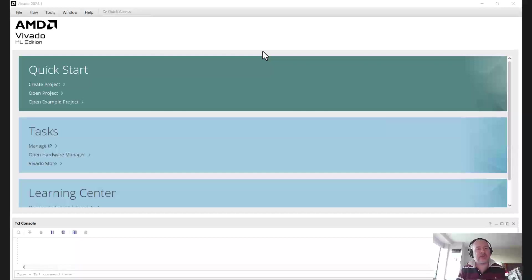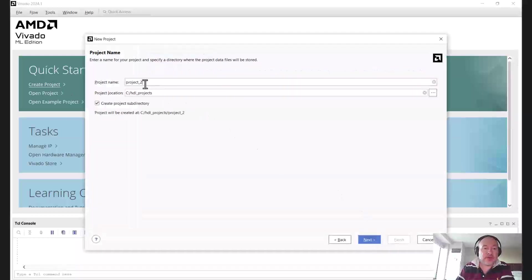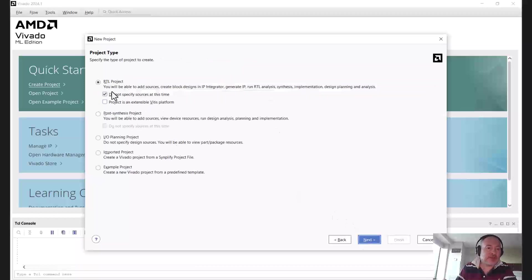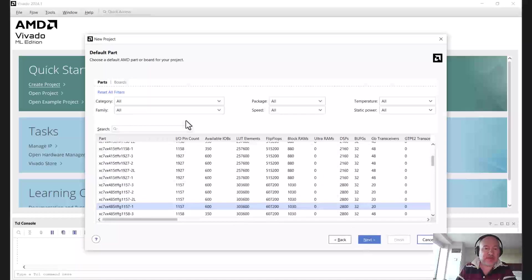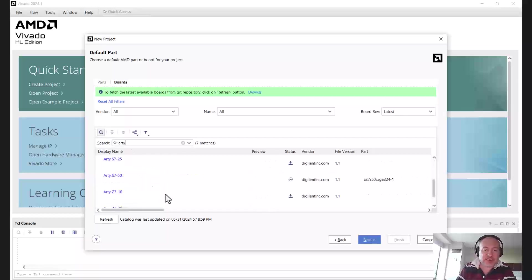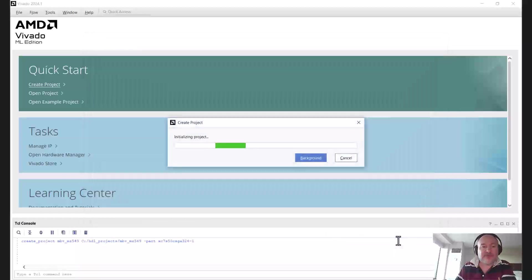Today we're going to look at creating a MicroBlaze V, which uses the new MicroBlaze RISC-V application, and we're going to do that using Vivado. The first thing we're going to do is create a project — we'll call this MBV Chronicles 549, which is the number of the chronicle we've written today. We're going to have an RTL project, not specifying any sources at this time, and then find the boards. I'm going to use the RTS 750, which is the board I have with me here in the hotel room.